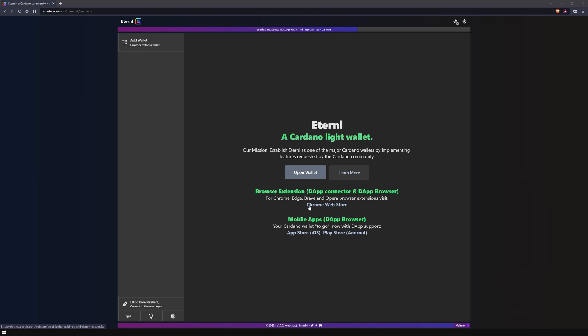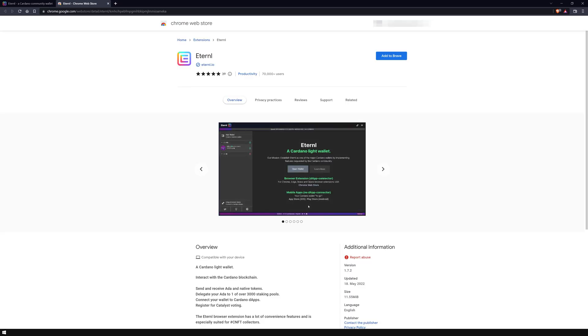Next, the Chrome Web Store opens with the official Eternal extension. The current version is 1.7.2, which was last updated on May 18th, 2022.